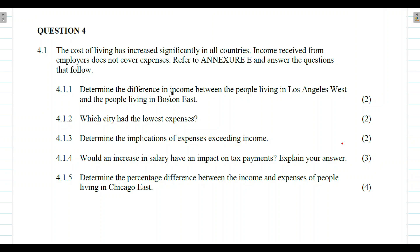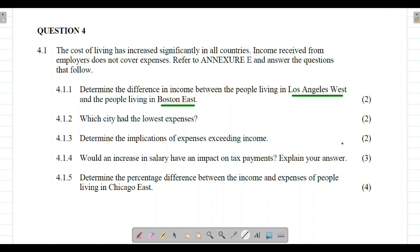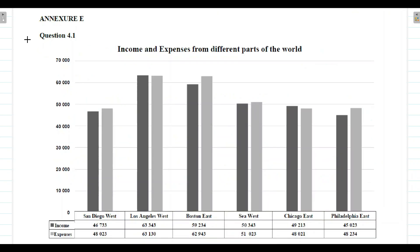Question 4.1.1 says: determine the difference in income between people living in Los Angeles West and people living in Boston East. We need to get the income for Los Angeles West, the income for Boston East, and then calculate the difference between these two places.